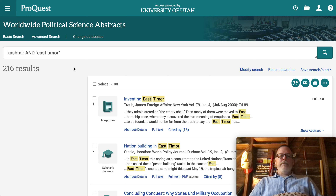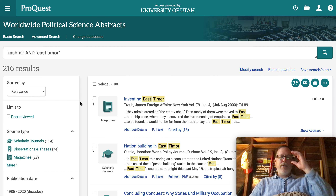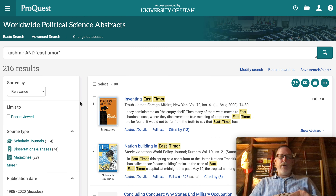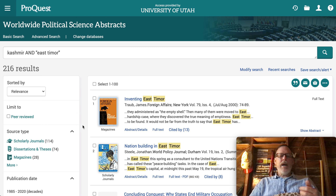You'll also get magazines, which are non-scholarly things written from a journalist's perspective or from a point of view. But they will have good keywords you can use for future searches — for example, here's 'nation building,' and there's the keyword you gave me: 'self-determination.' I'll go into those in just a minute.